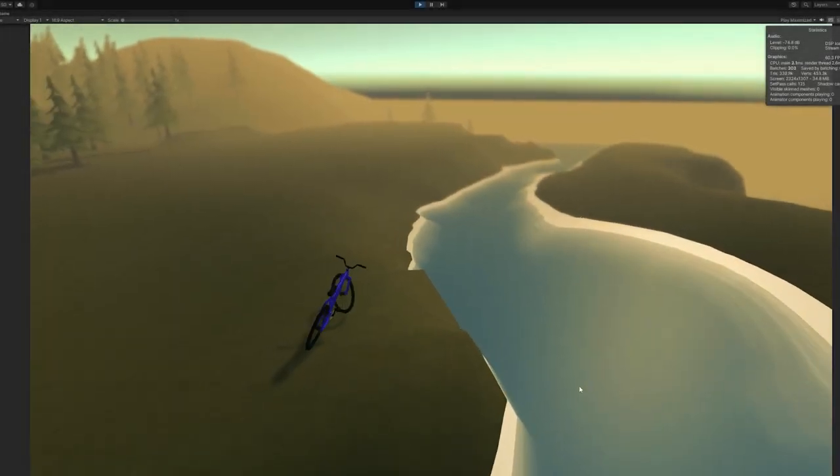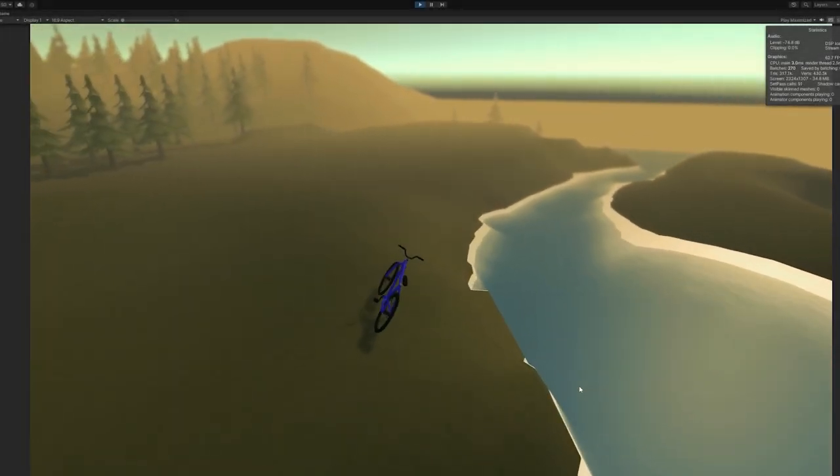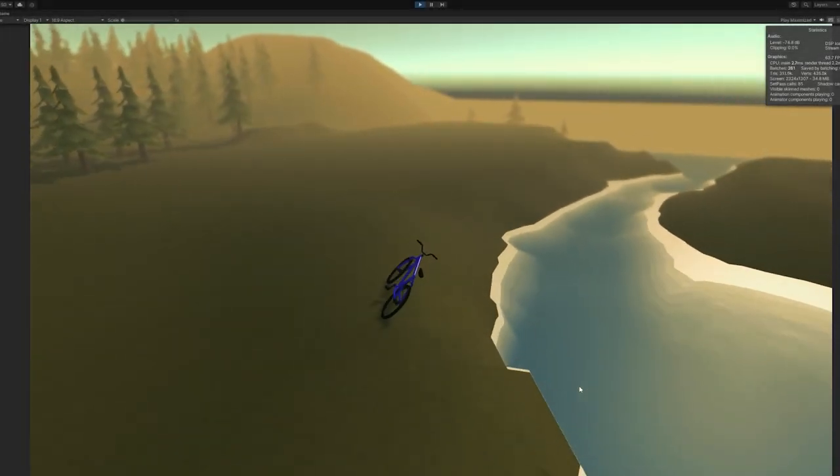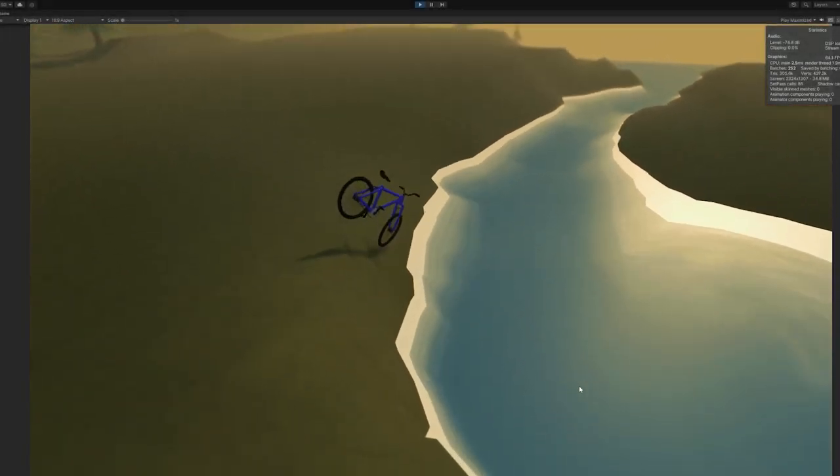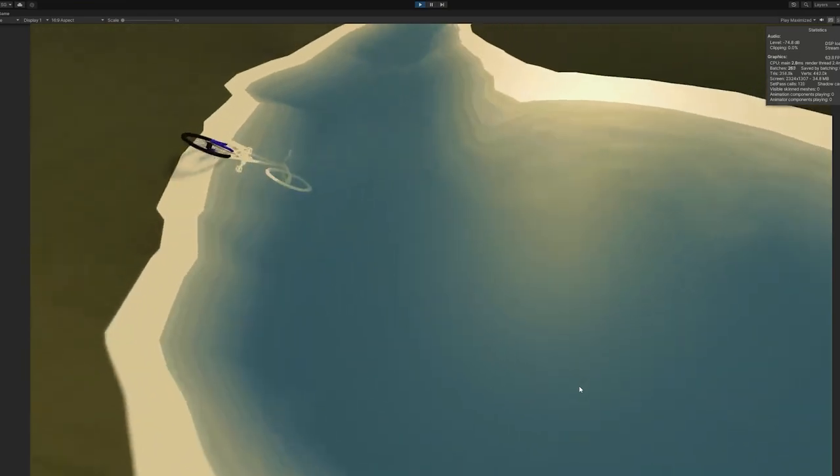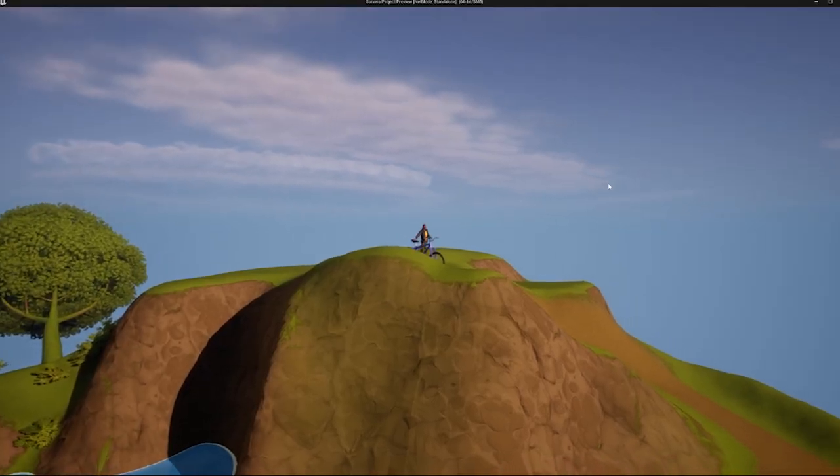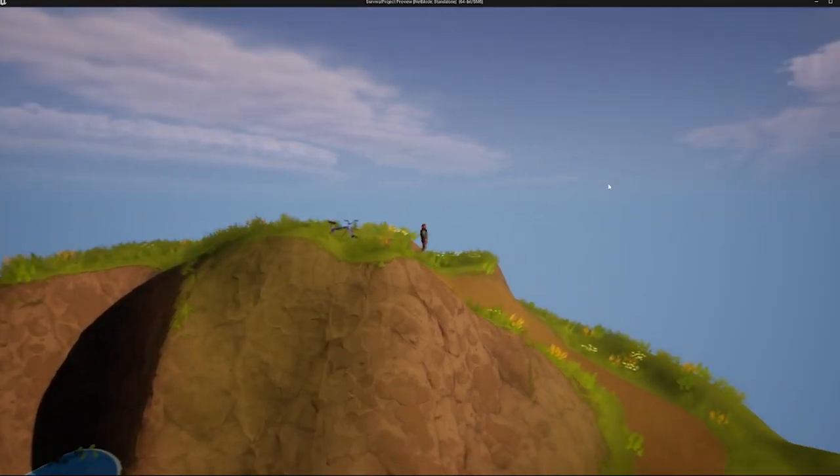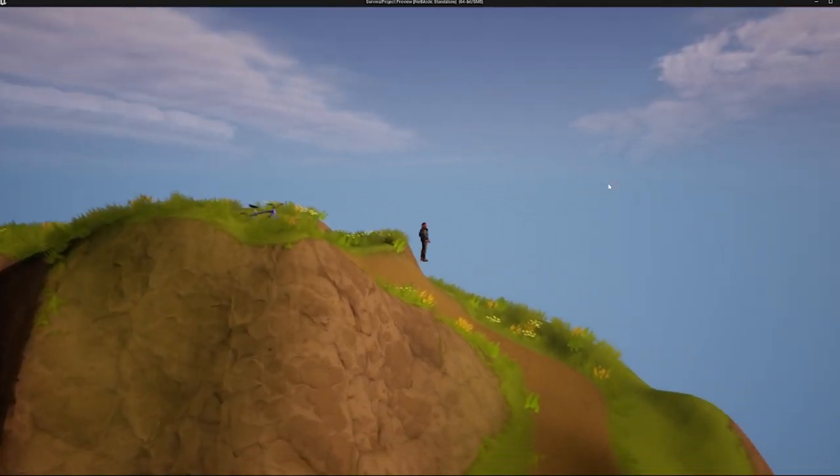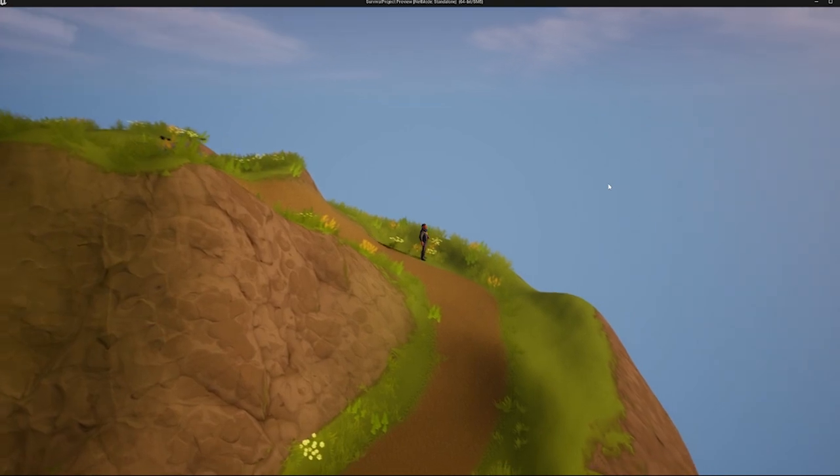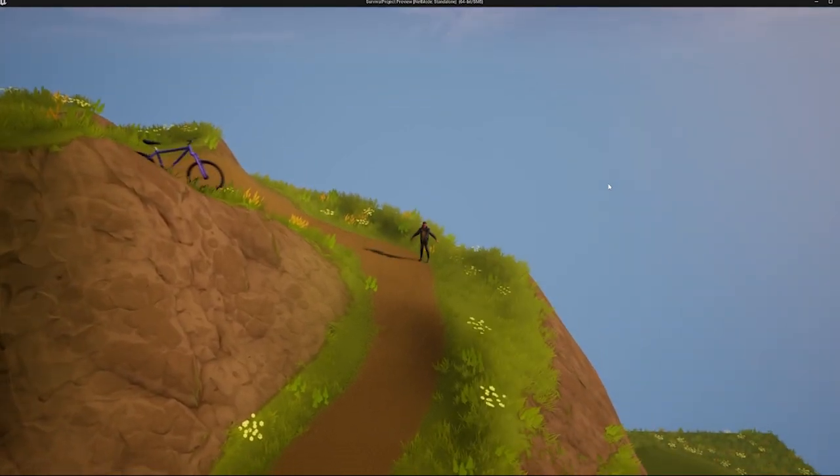I am making a physics-based biking game in Unity. I actually started this project at the beginning of the year in Unreal, and I made a prototype that looks like this.